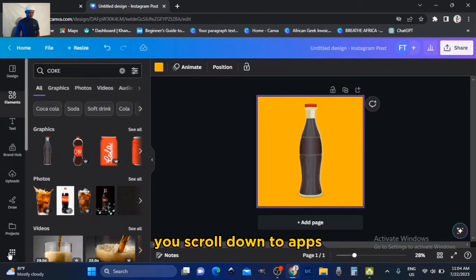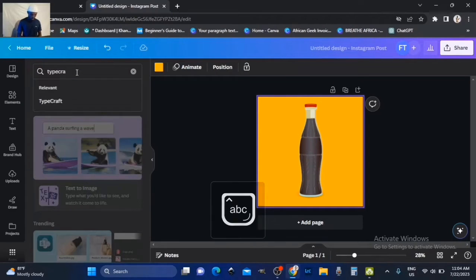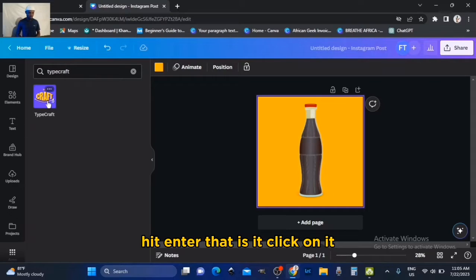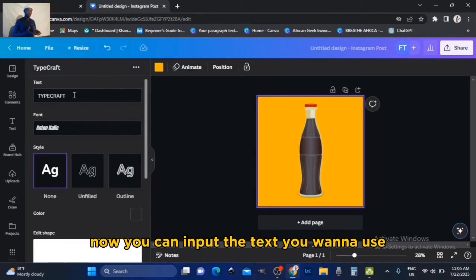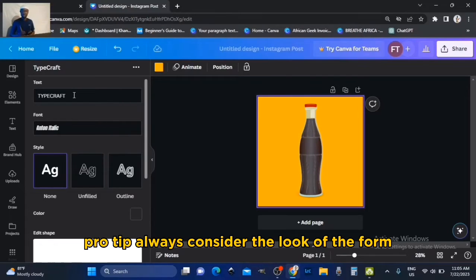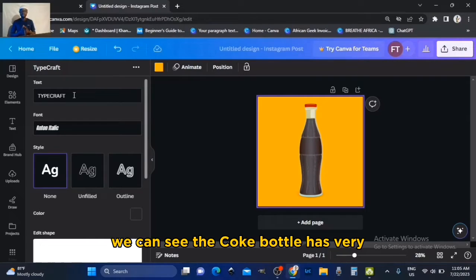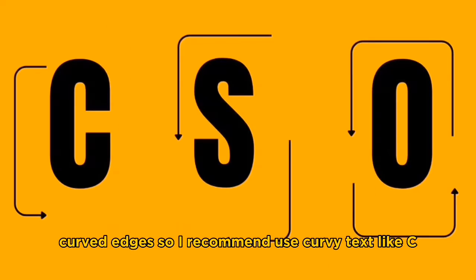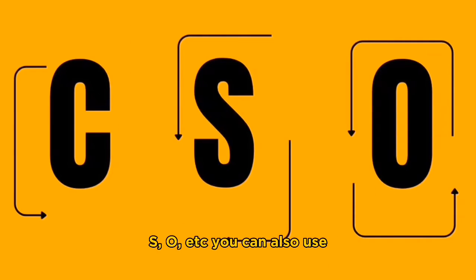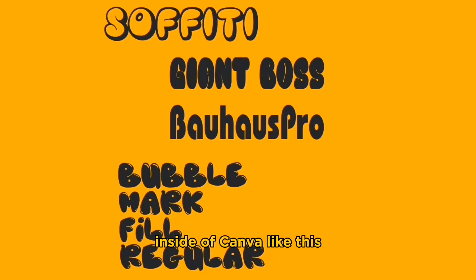Next, go down to Apps and search for TypeCraft, hit enter — that's it, click on it and it opens. Now you can input the text you want to use. Pro tip: always consider the look of the form you are trying to recreate. We can see the Coke bottle has very curved edges, so I recommend you use heavy text like C, S, O, etc. You can also use curly font types inside of Canva like these.